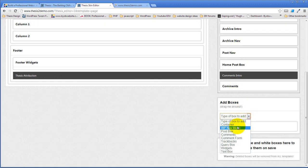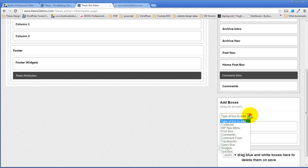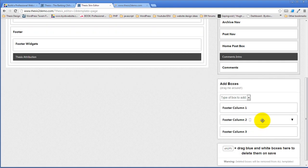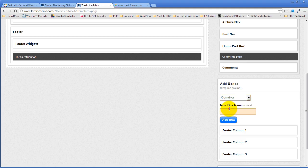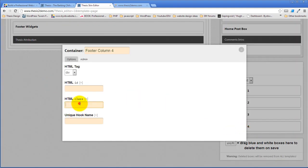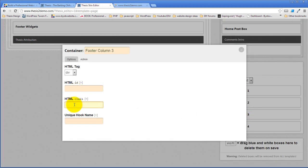And then I'm just going to do that again. Another container — footer column two. Add box. Footer column three. And then one last container — footer column four. The CSS class for column four is C4, column three is C3, and column two is C2.